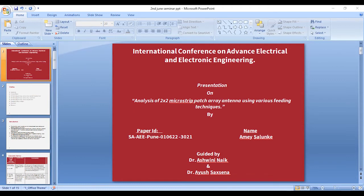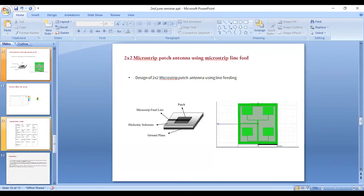At this point, the presenter was interrupted and informed that the slides were not advancing. After a brief pause to fix the issue, the presenter confirmed the slides were now visible, showing the 2x2 microstrip patch array.